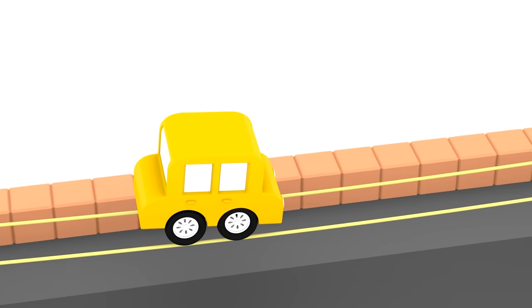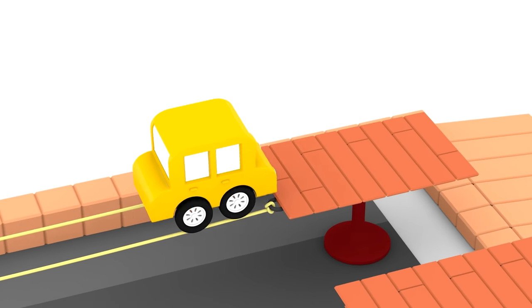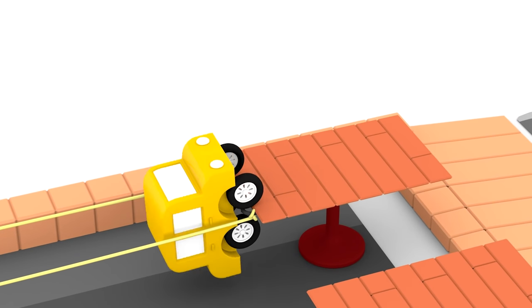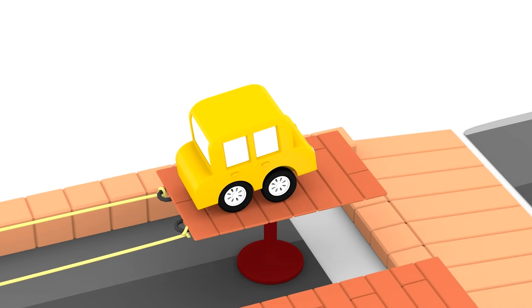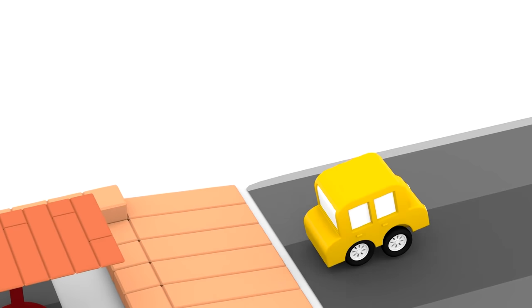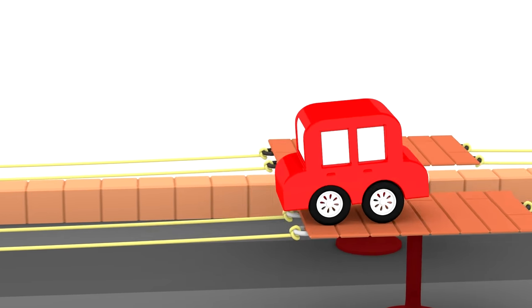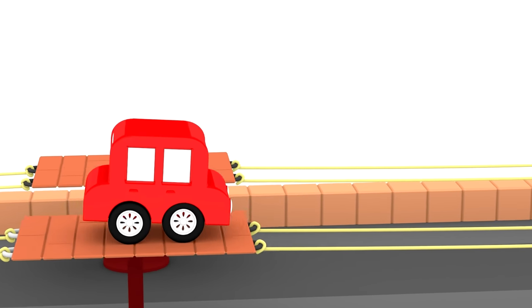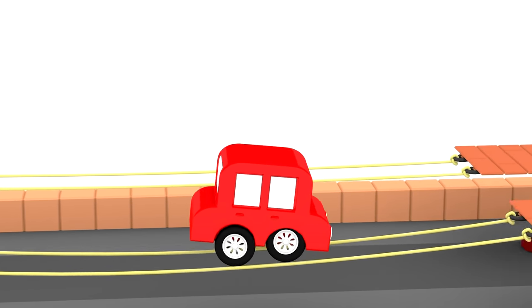Oh, the clever yellow car can do it too. Oh, careful. Ha, look at the red car. He is very fast on the ropes.